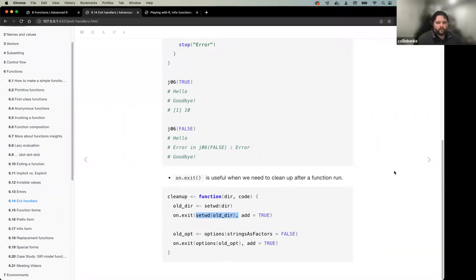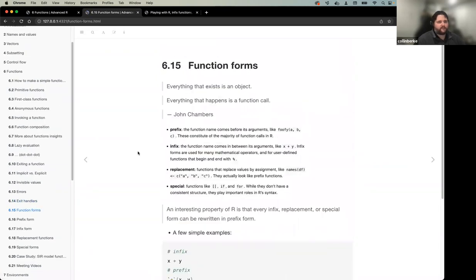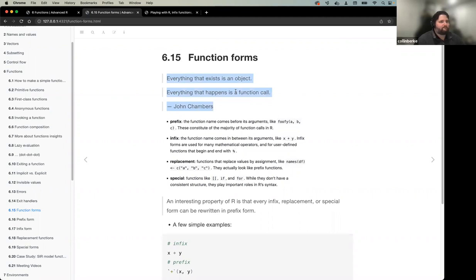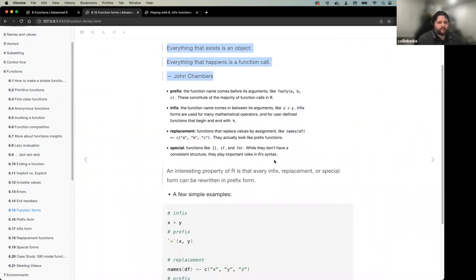Functions aren't necessarily just the common prefix functions we see - functions can take many different forms. The book gives examples of four different forms: prefix, infix, replacement, and special. To go back to the canonical quote from John Chambers: 'everything that exists is an object, everything that happens in R is a function call.'